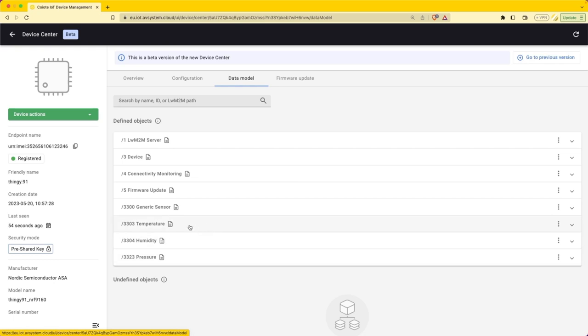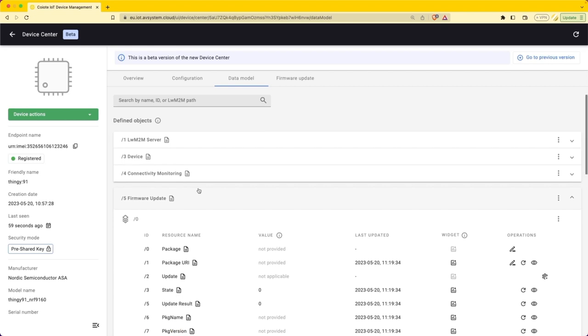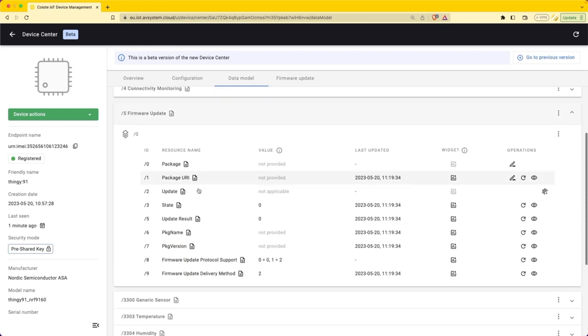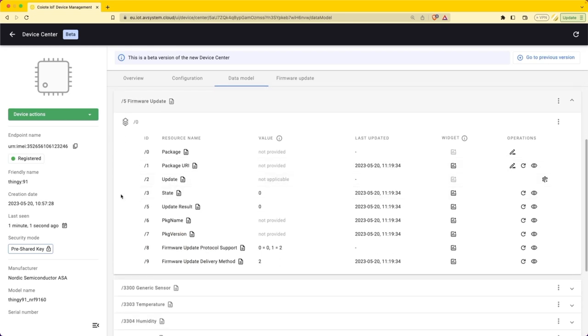If we go to the data model then we can see what device functionality is implemented. It supports a couple of sensors like temperature, humidity and also contains the firmware update object. This object supports the firmware update process that's defined by the Lightweight M2M specifications.